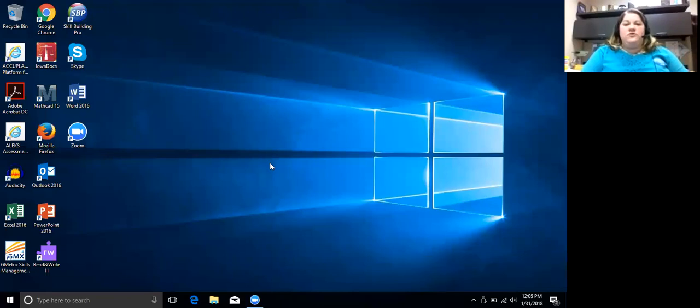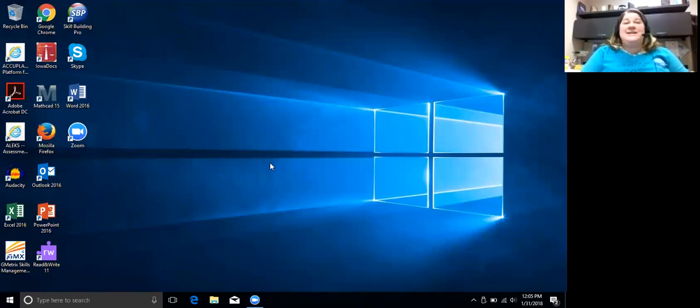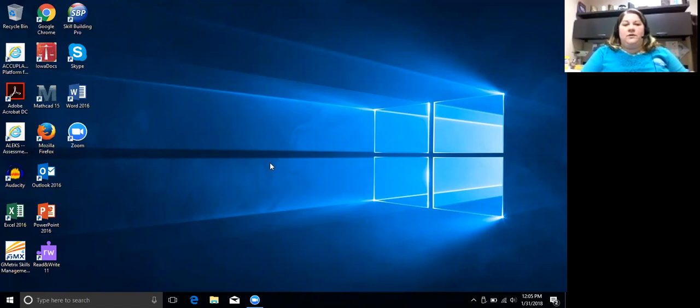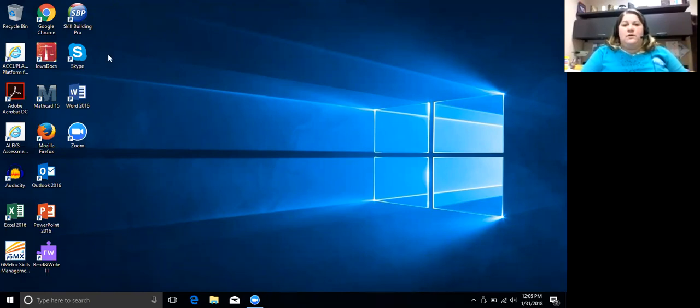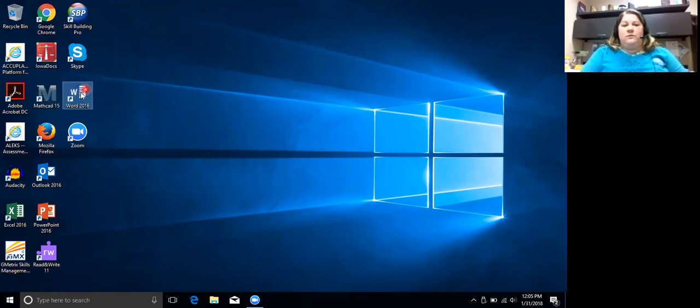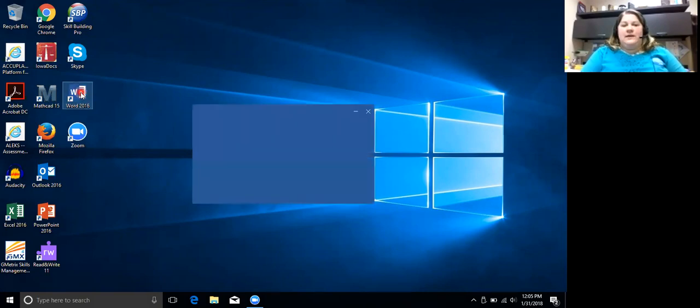Now you should see my desktop and we are going to go to Microsoft Word. Let me get the little annotation thing. So we're going to open Microsoft Word. We're going to double click. And now it's thinking.